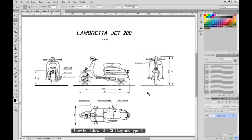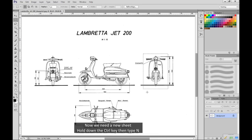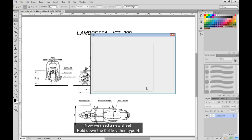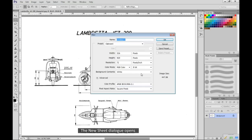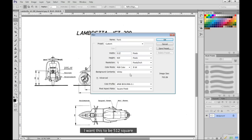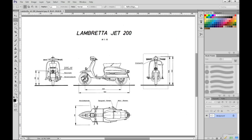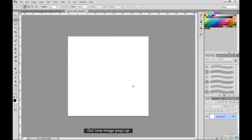Now hold down the CTRL key and type C. This copies the selected area into the computer's memory. Now we need a new sheet. Hold down the CTRL key then type N. The new sheet dialog opens. I'll name the new image Front. I want this to be 512 square. OK. Our new image pops up.